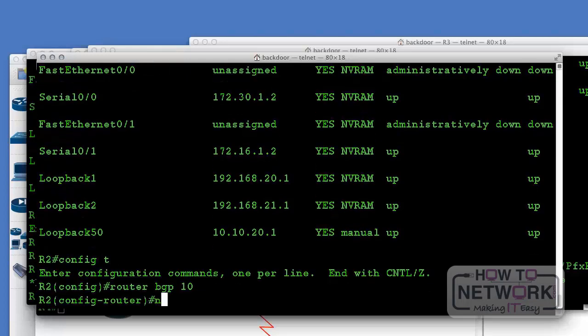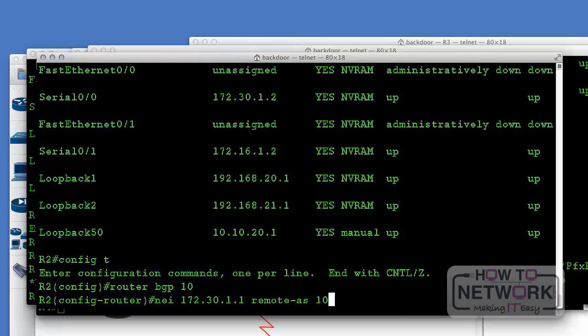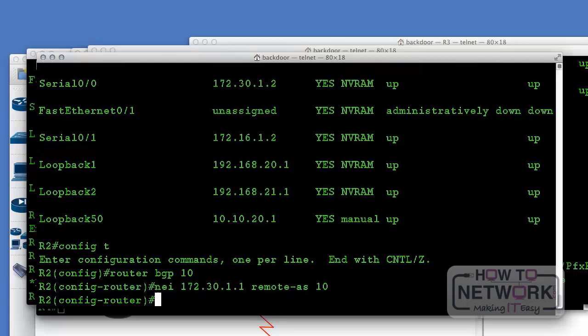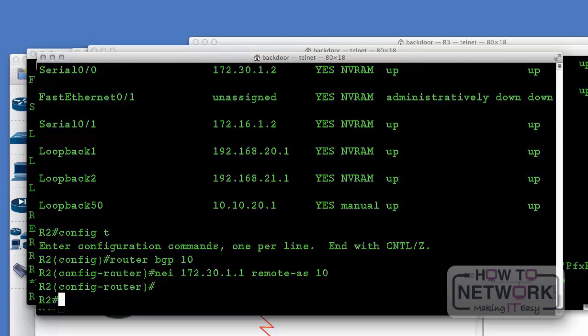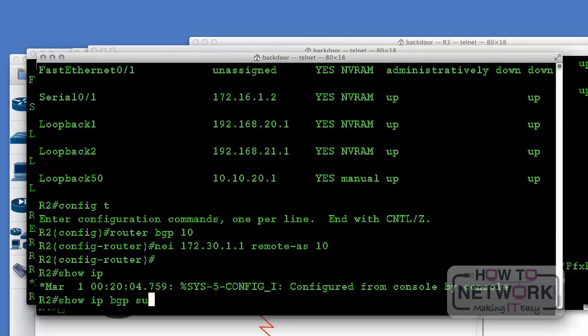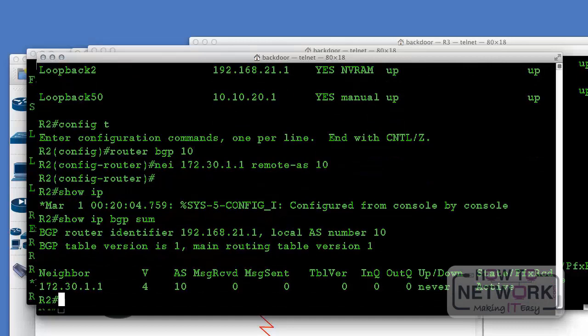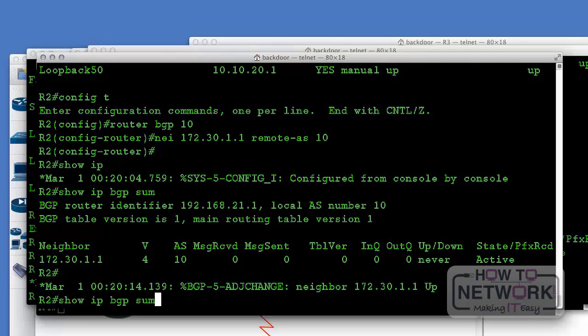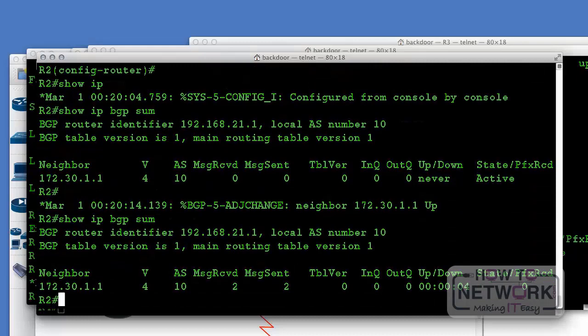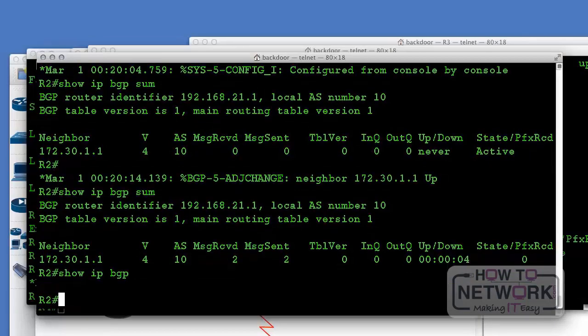On router 2 we type 'router bgp 10,' the neighbor statement with router 4's IP address, and now we should see the neighbor relationship come up. It may take a second. There we go — the BGP neighbor relationship has come up between router 2 and router 4. Simply by entering two commands on each router, we now have a valid BGP configuration.